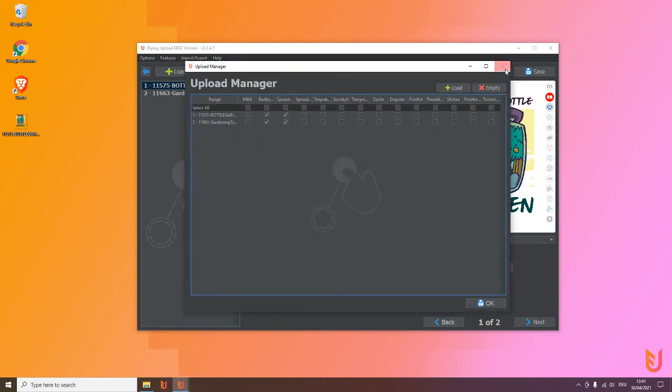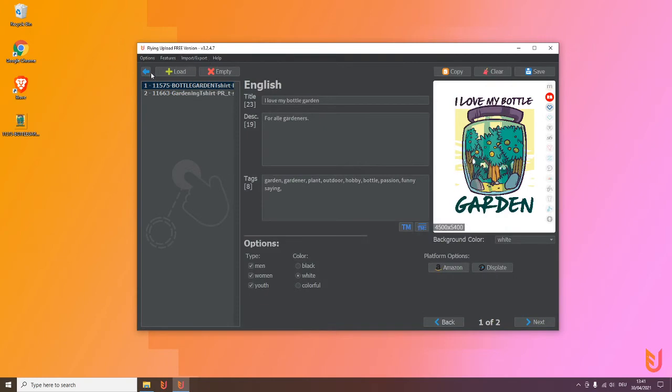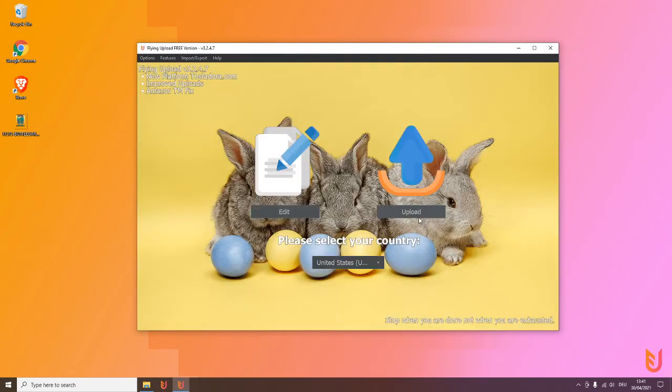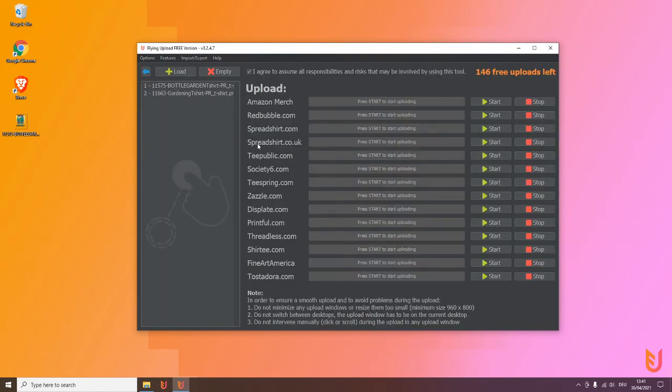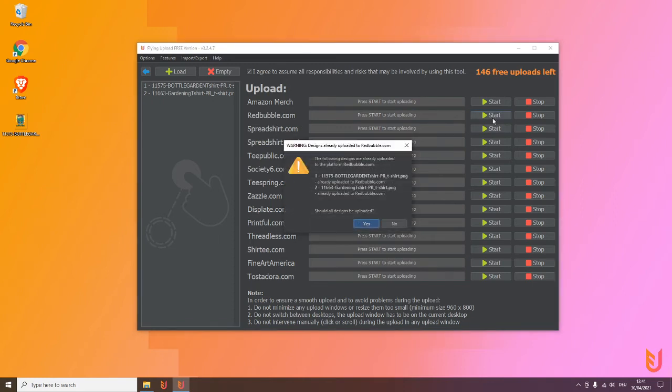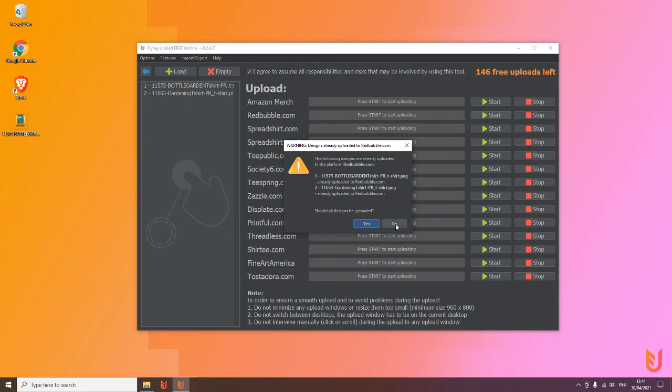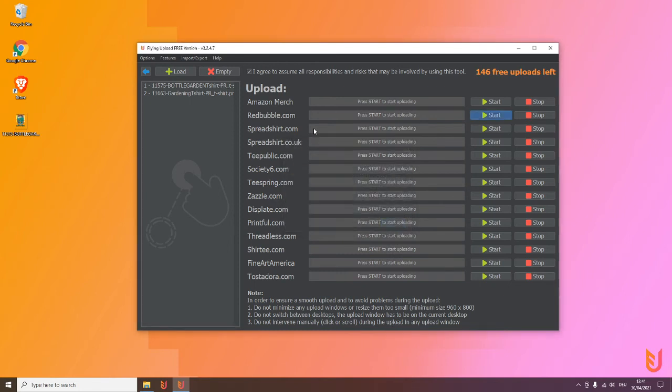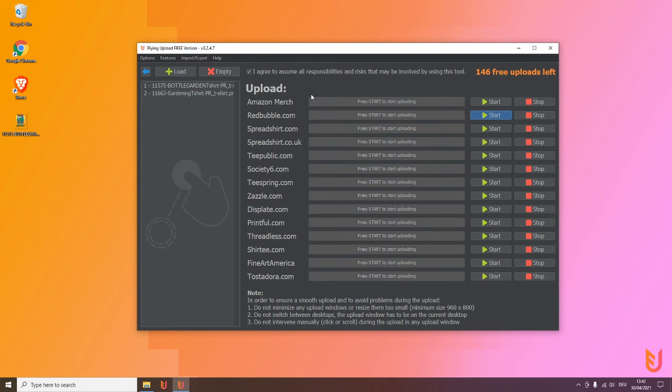Another cool thing or another cool feature I will show you is when you go now back to the upload and you click on Redbubble. We uploaded a moment ago, then the tool will tell you the following designs are already uploaded, so you don't have to be afraid that you upload something twice. Simply click here no, and then the upload will only start with the designs not uploaded.